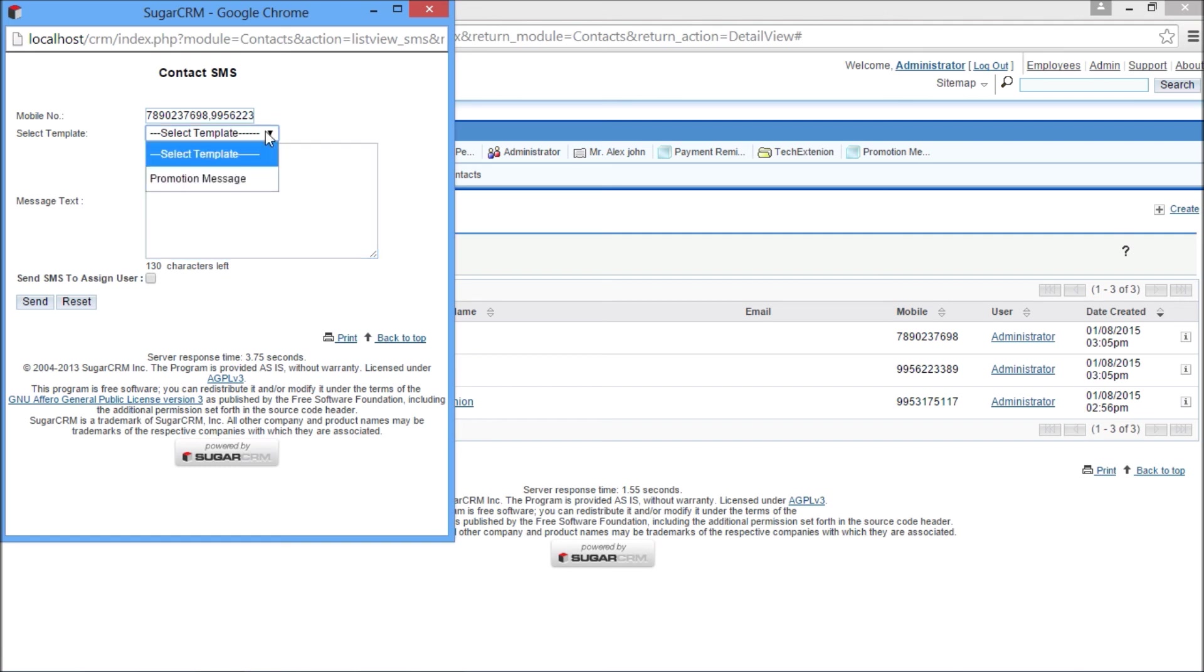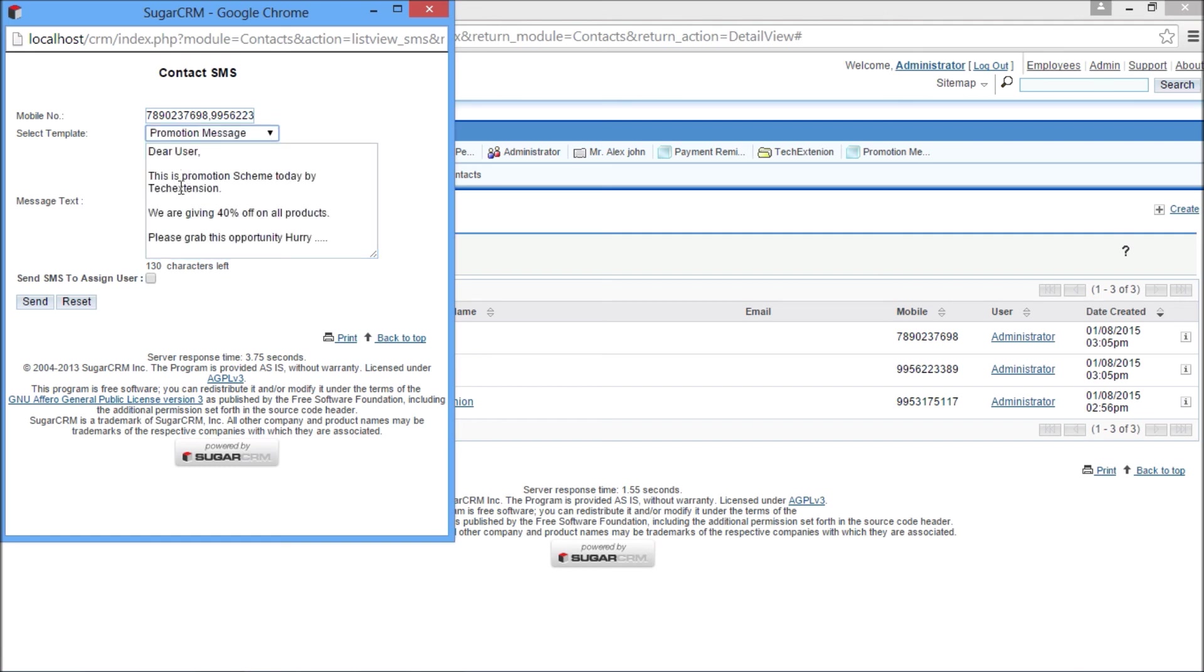Likewise, you can send multiple SMS from lead, opportunity, account, and case module list views.